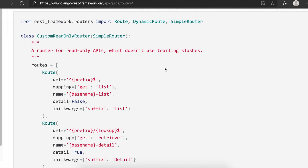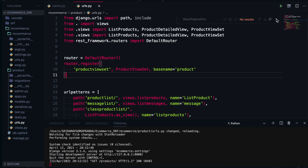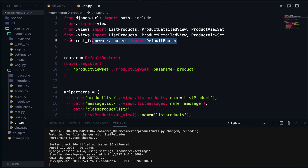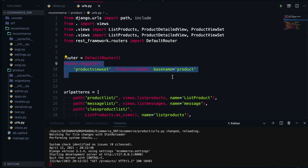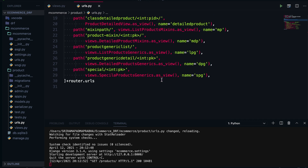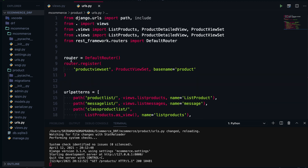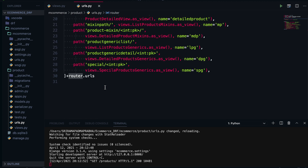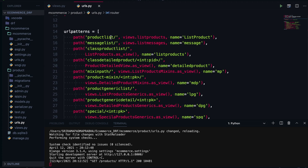In the previous session, we already discussed DefaultRouter. We imported DefaultRouter from routers, created an object, registered the viewset, and then appended router.urls to the URL patterns. The router object contains all the URLs, and we append them to urlpatterns using router.urls.